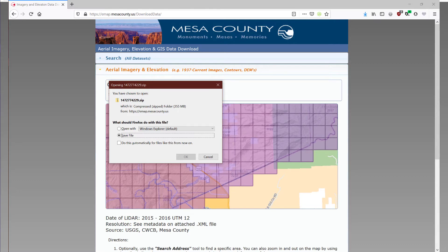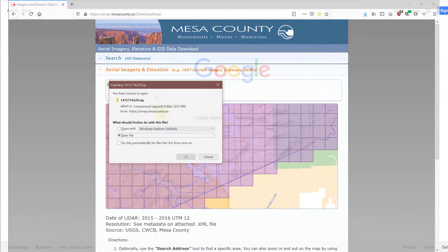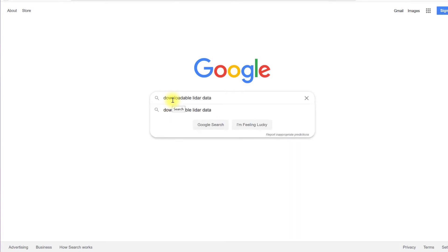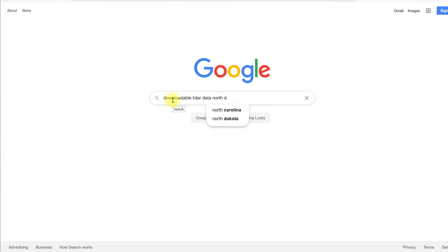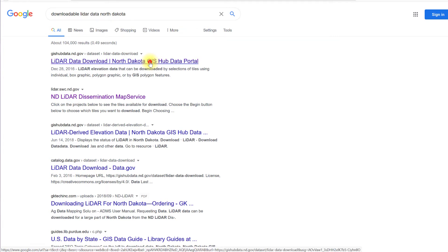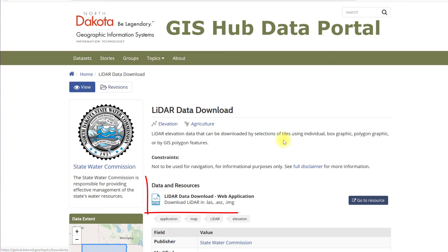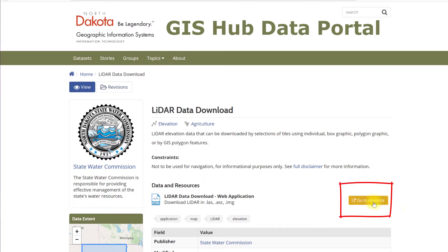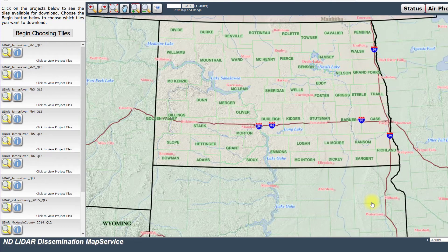Now let's try a state example. Search for downloadable LiDAR data, North Dakota. Locate and open the website, LiDAR Data Download, North Dakota GIS Hub Data Portal, nd.gov. Under Data and Resources on this page, .las file type is one of the available downloads, so let's go to Resource. Here, the North Dakota map viewer has a table of contents listing the LiDAR data available.